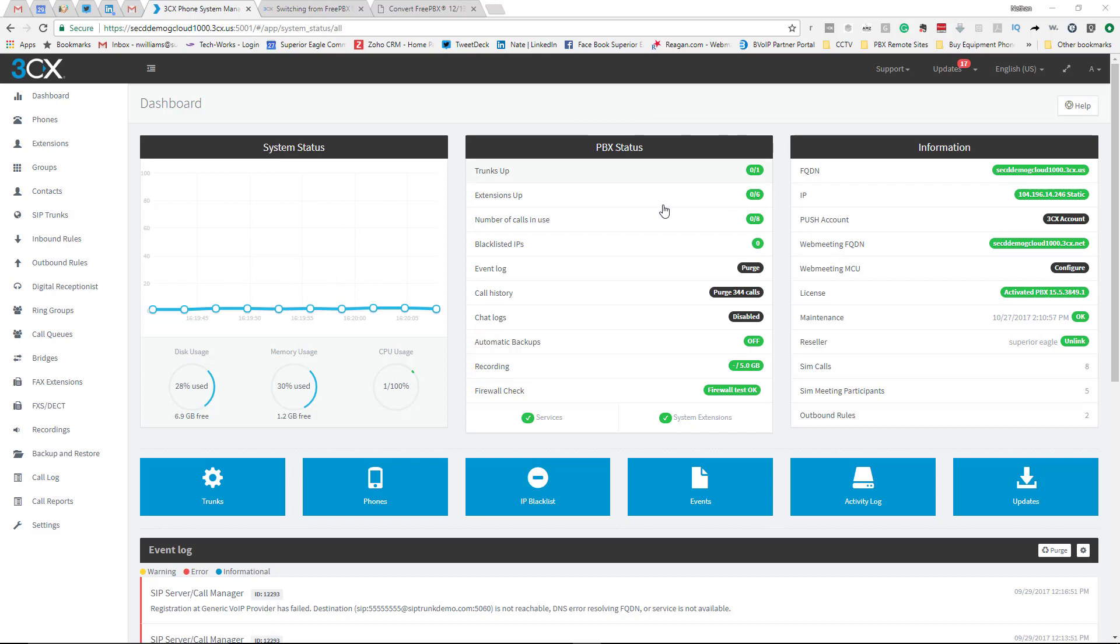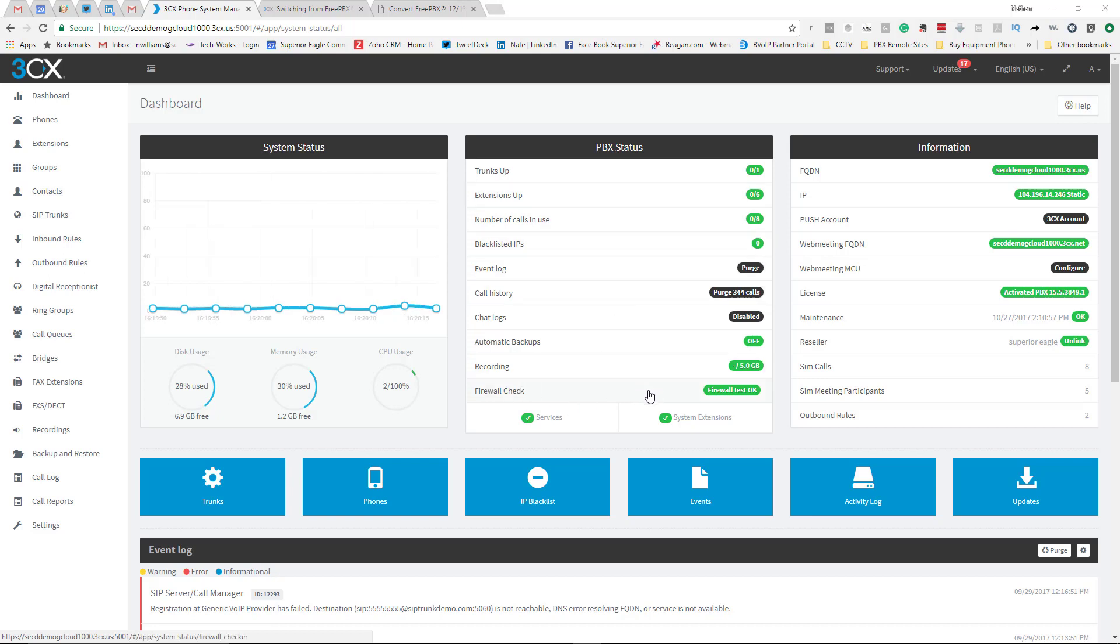Right here in the middle you have different statuses which can be very helpful. You can see who's on the phone or how many calls are being used. Right here, a firewall checker that's built in. As you can see, firewall test OK.